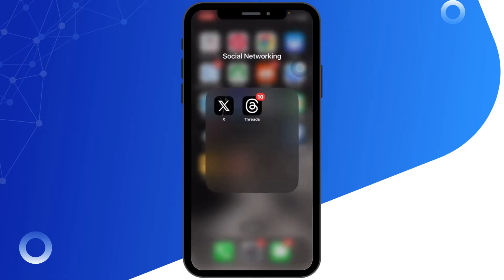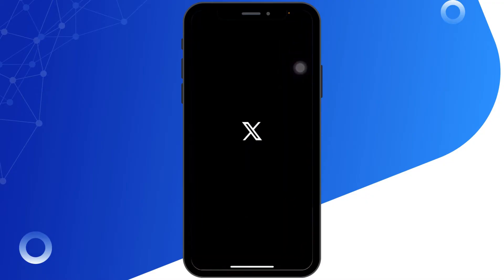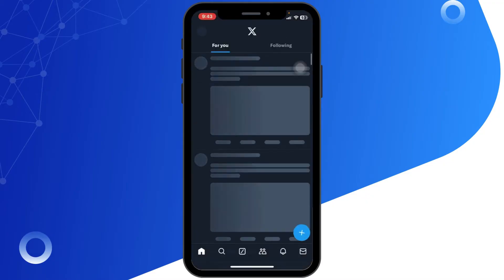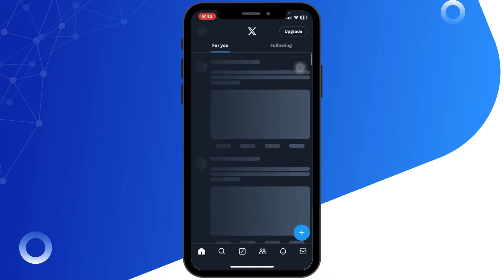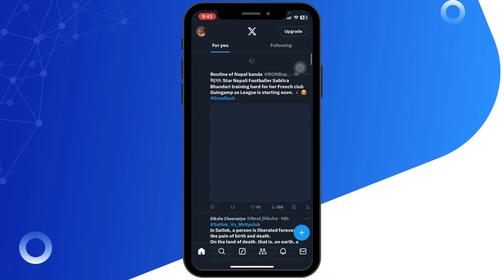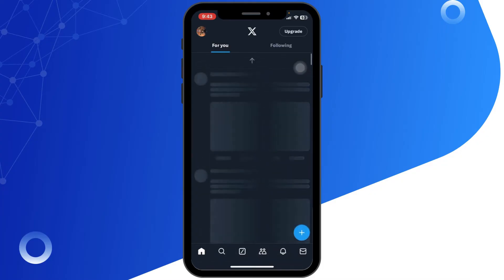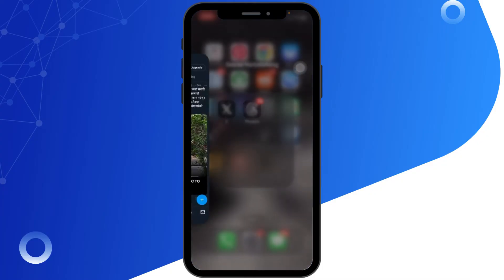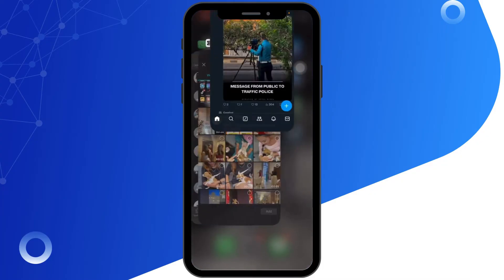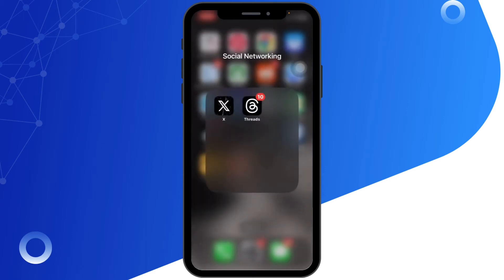First of all, open the Twitter app on your iPhone. If you are seeing the retry again error while loading your feed or tweets, the first thing to do is refresh the app by pulling down on the screen. If this doesn't work, close the Twitter app completely by swiping it away and removing it from the recent apps.